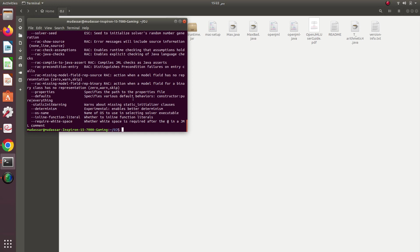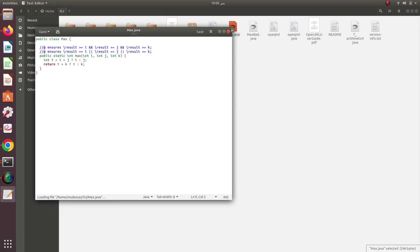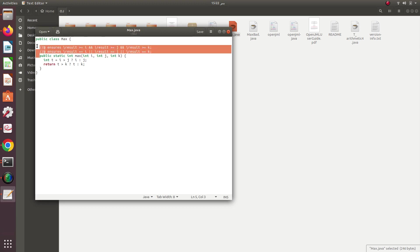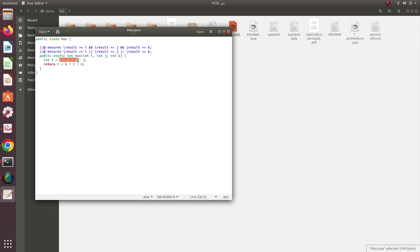I have two files I want to analyze with OpenJML. One of them is max.java — a very simple program. Just forget about the two annotation lines on top for now. The function is a static function which takes three integers I, J, and K. The first line checks whether T equals I greater than J using the ternary operator to find the maximum of I and J, saved into T.